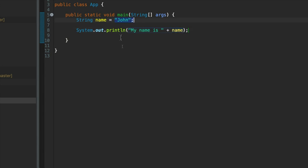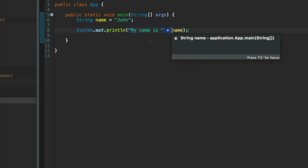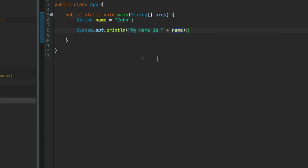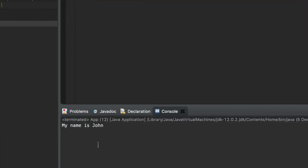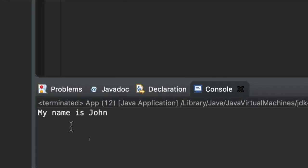Don't worry too much about that. It'll become clearer to you as we go through the course. What we're doing here is we're taking a string literal and we're joining it or concatenating it with another string. So when we run this program it says my name is John.